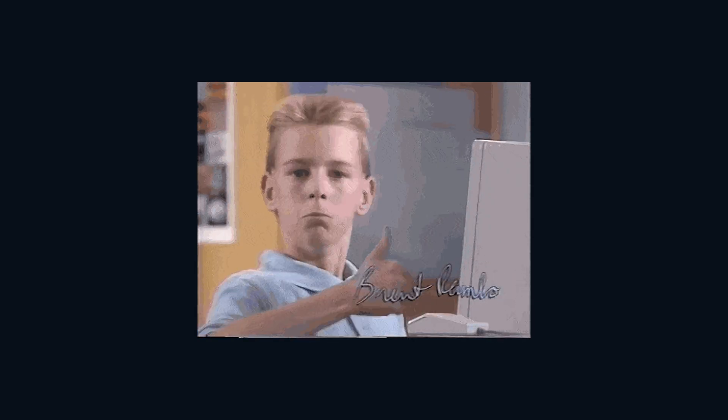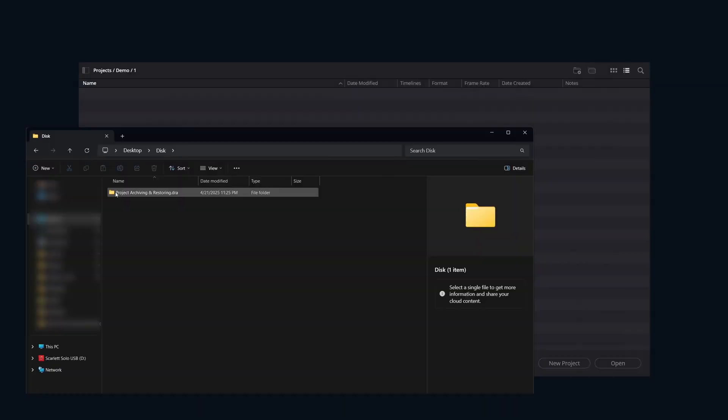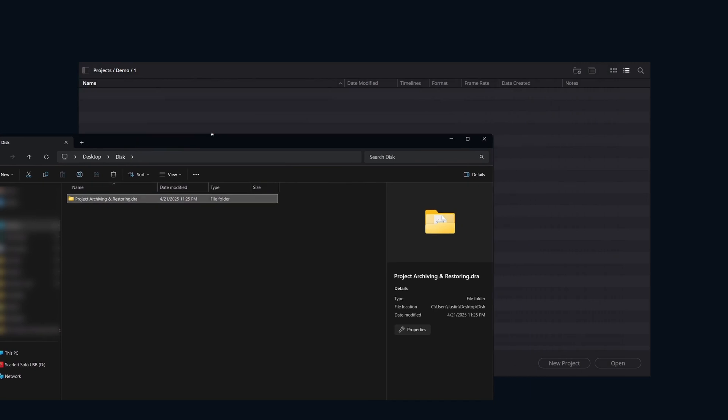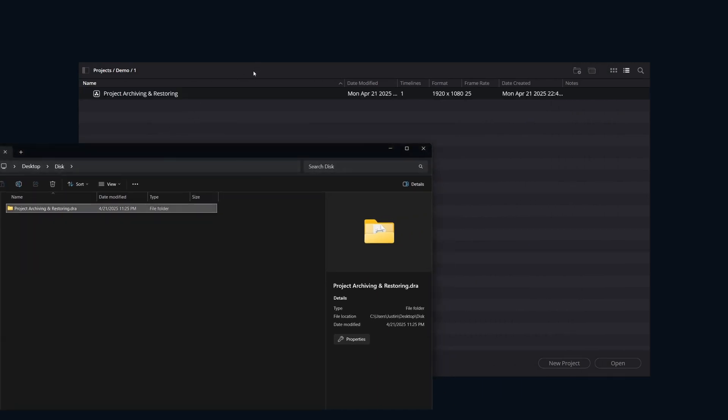Now that it's restored, the really cool part is you don't have to worry about linking all of the media. Since it's in the .dra, everything is linked inside automatically. A nice pro tip: once you have the .dra saved in your working drive, you can drag it right into the project manager and it will instantly restore.